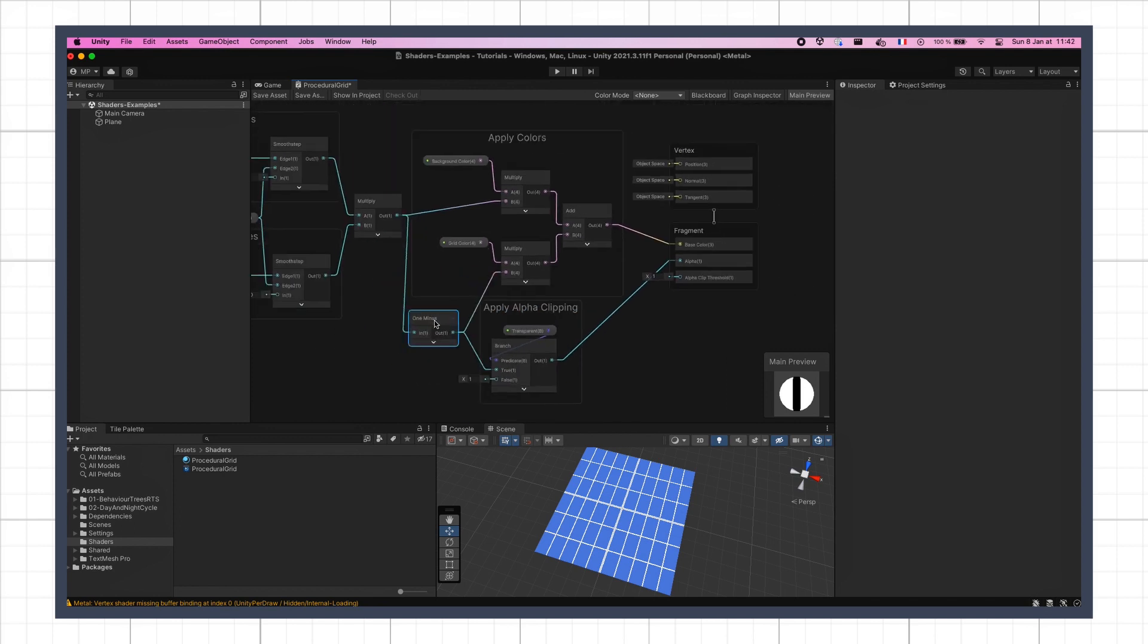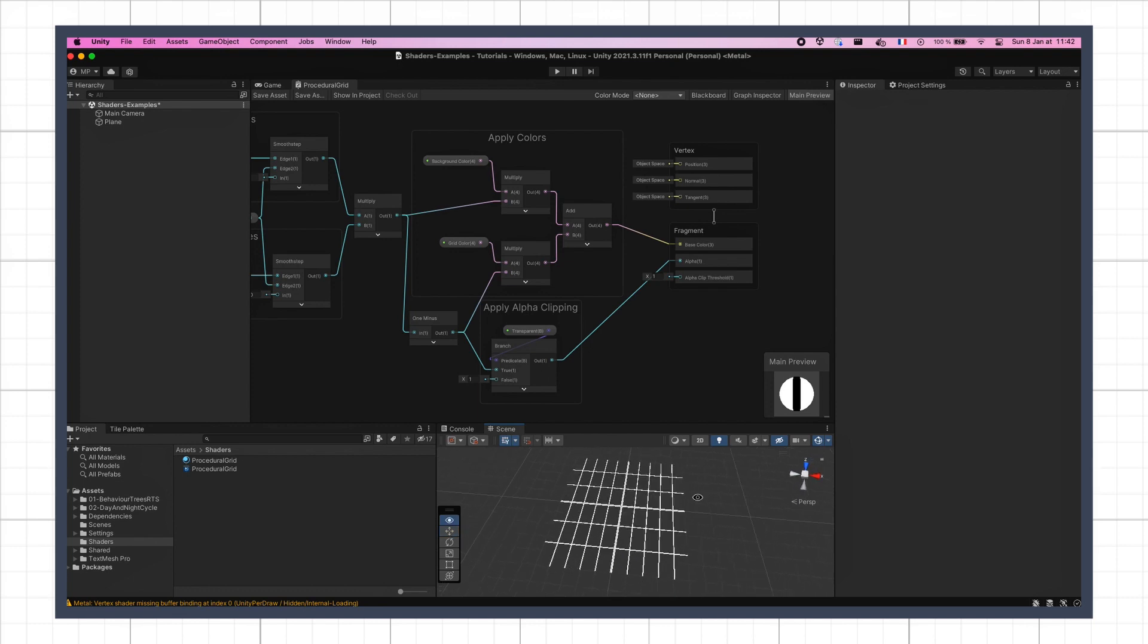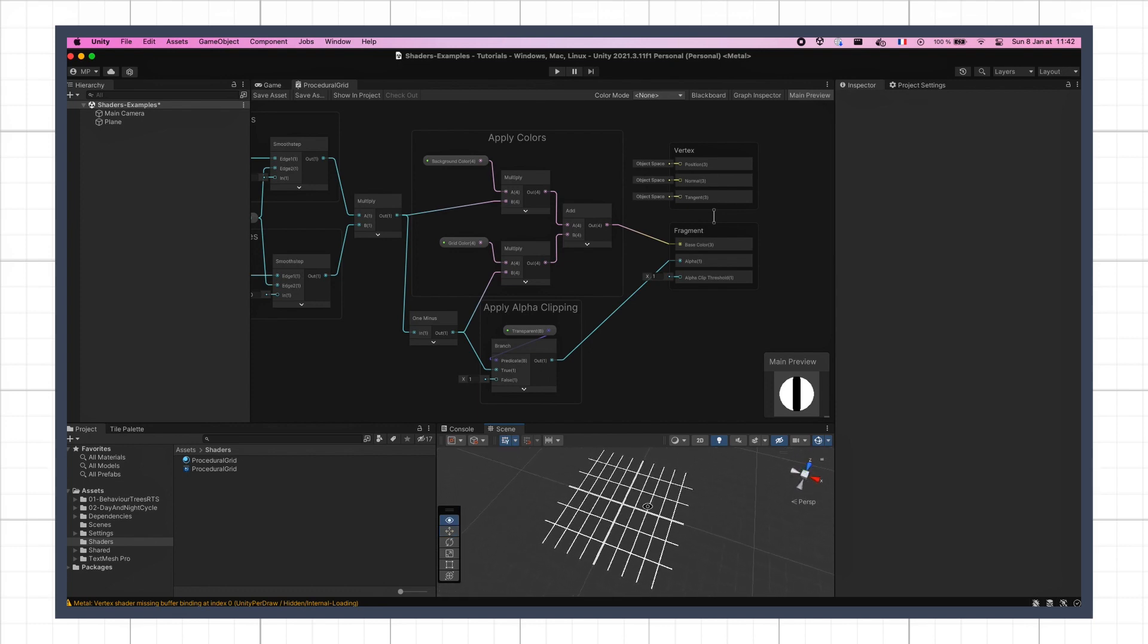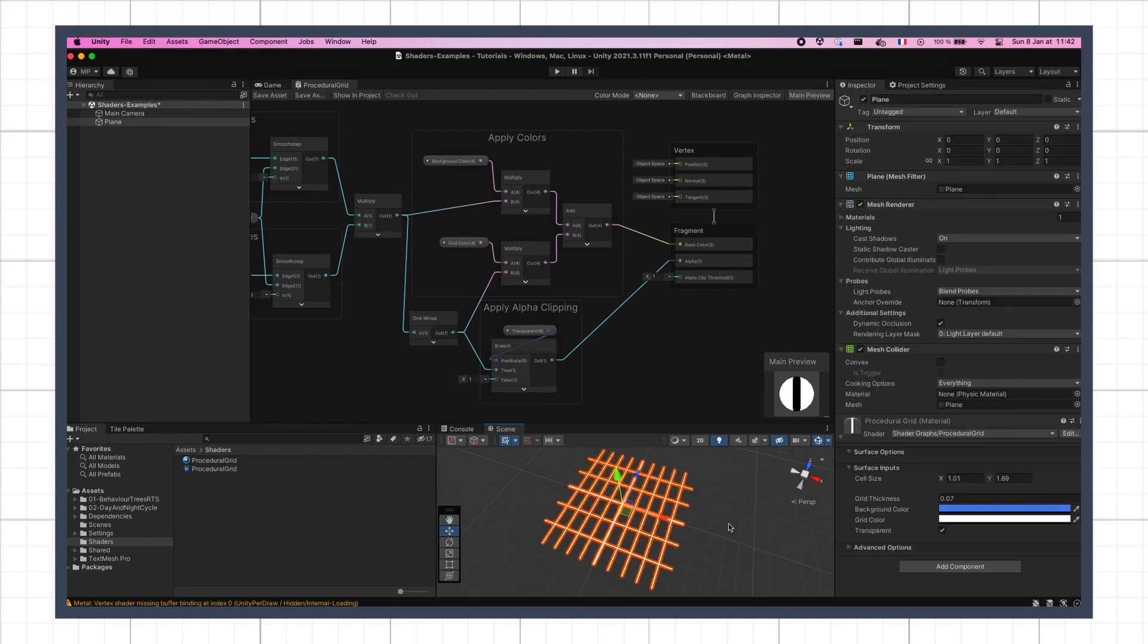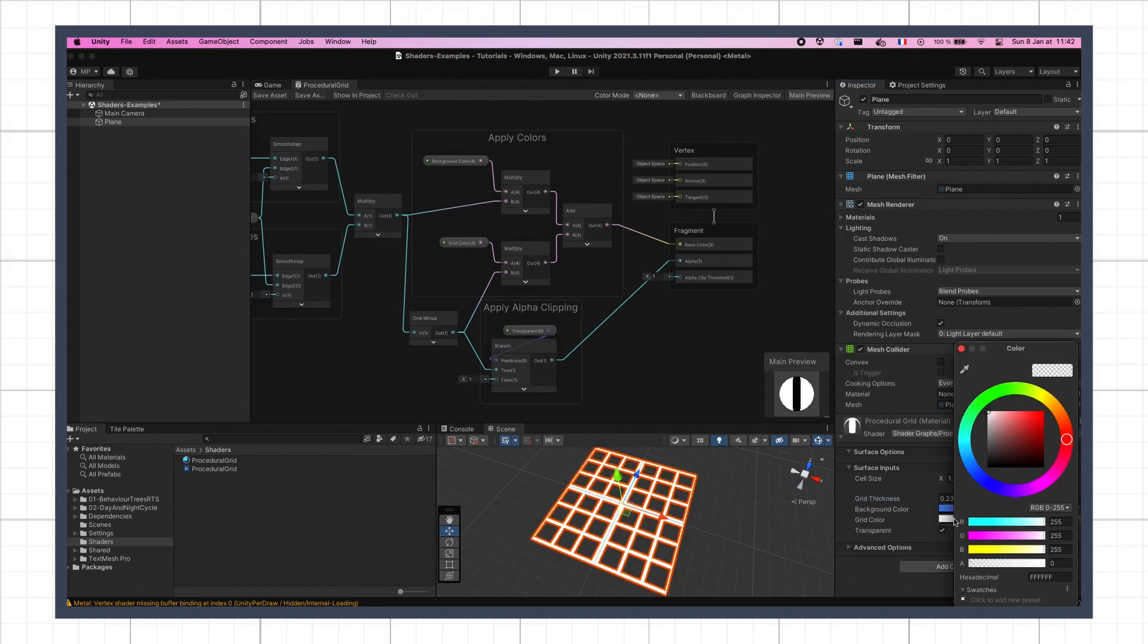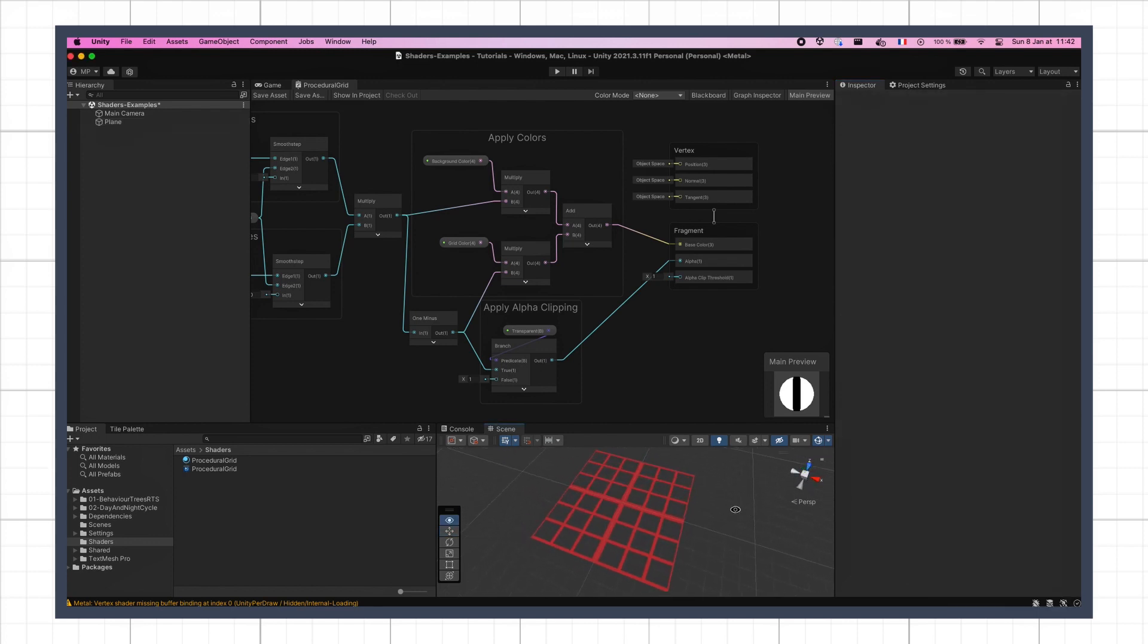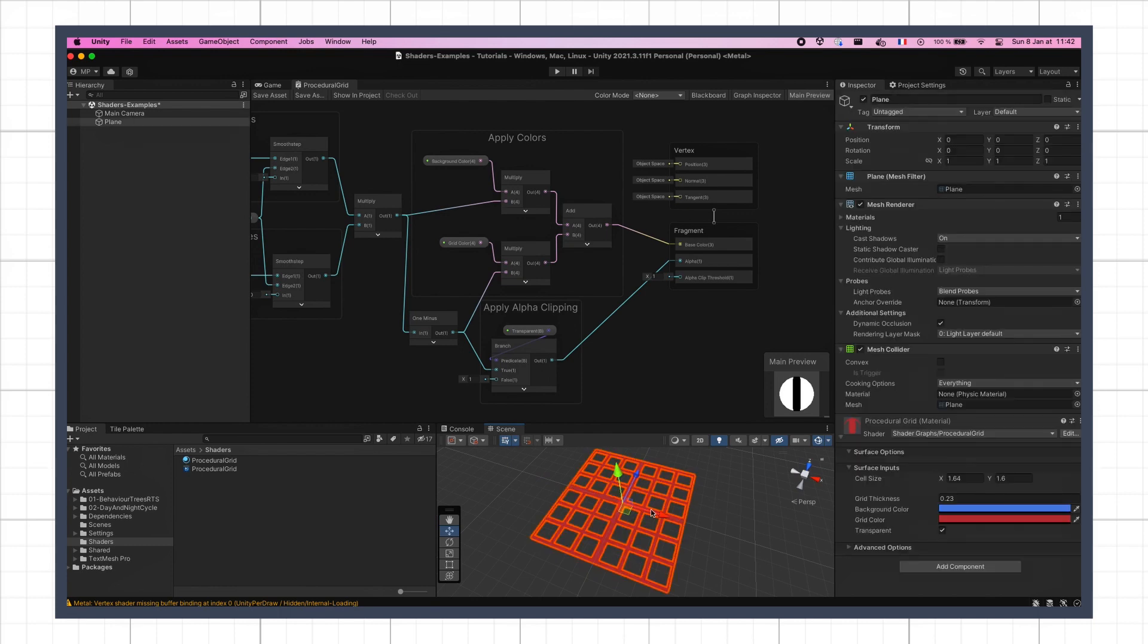If we resave the shader, we see that now, as soon as we set transparent to true in the inspector, our background disappears, and we are left with just the grid lines. We can still change the cell size, the thickness of the stroke, the colors, and of course, if we toggle the alpha logic back off, we get our background again.